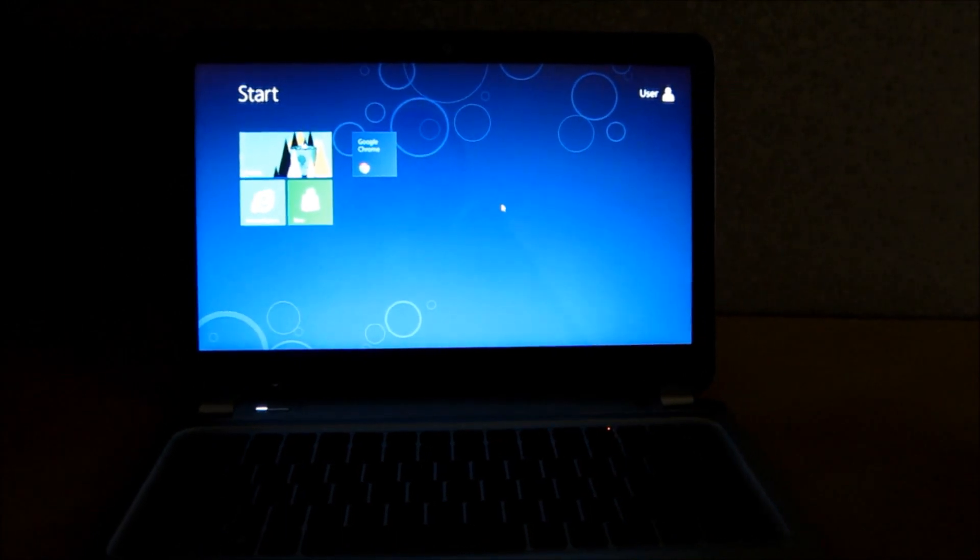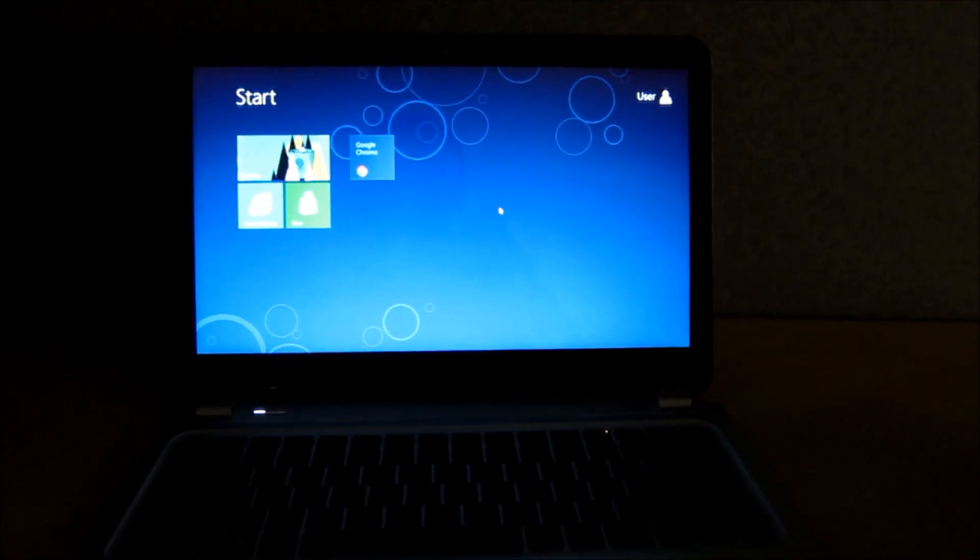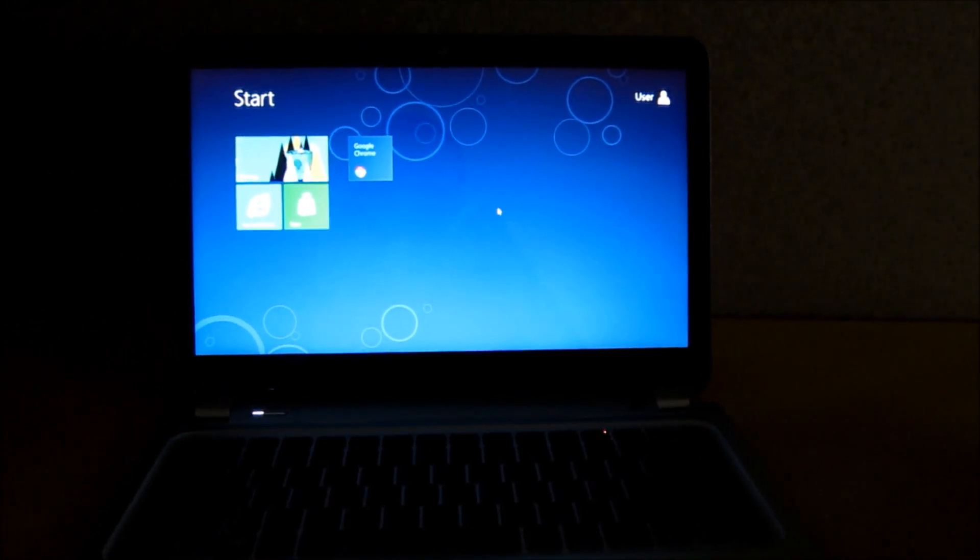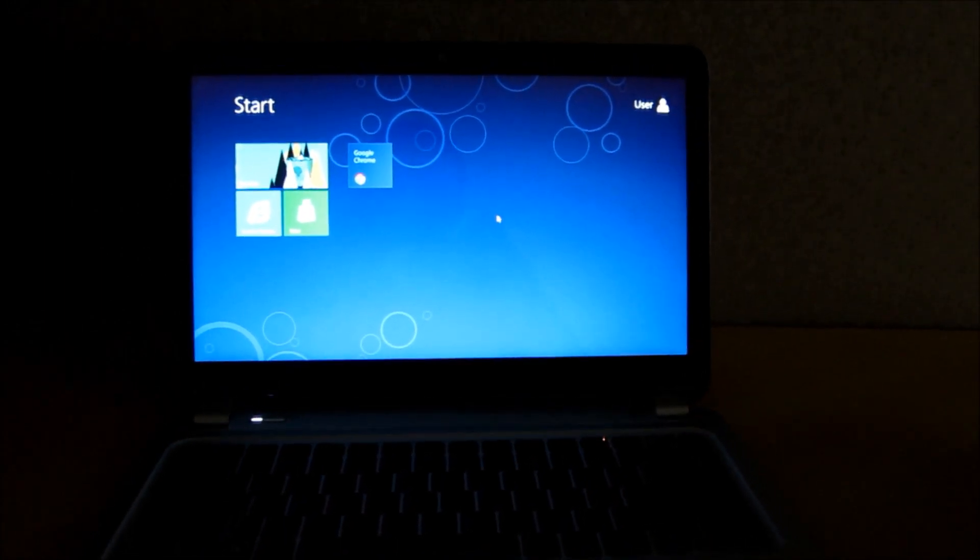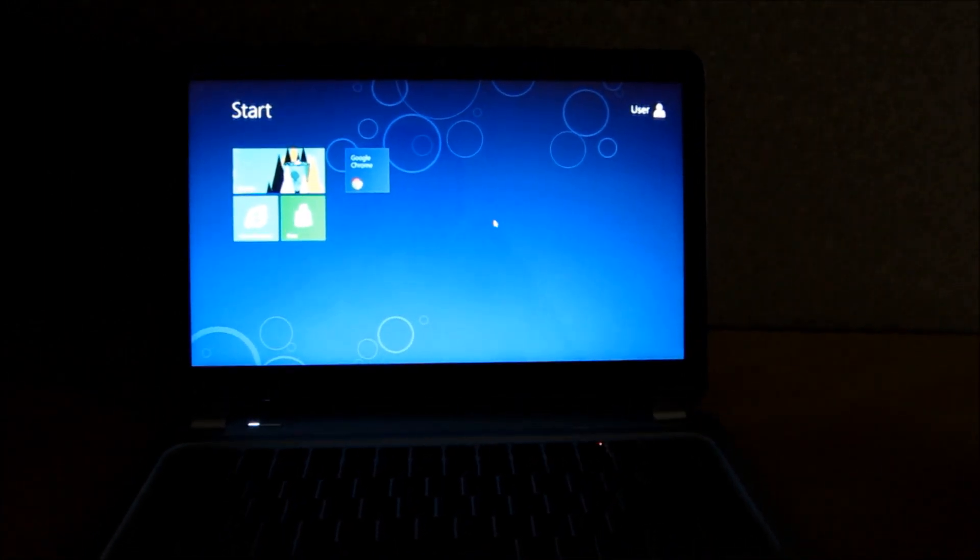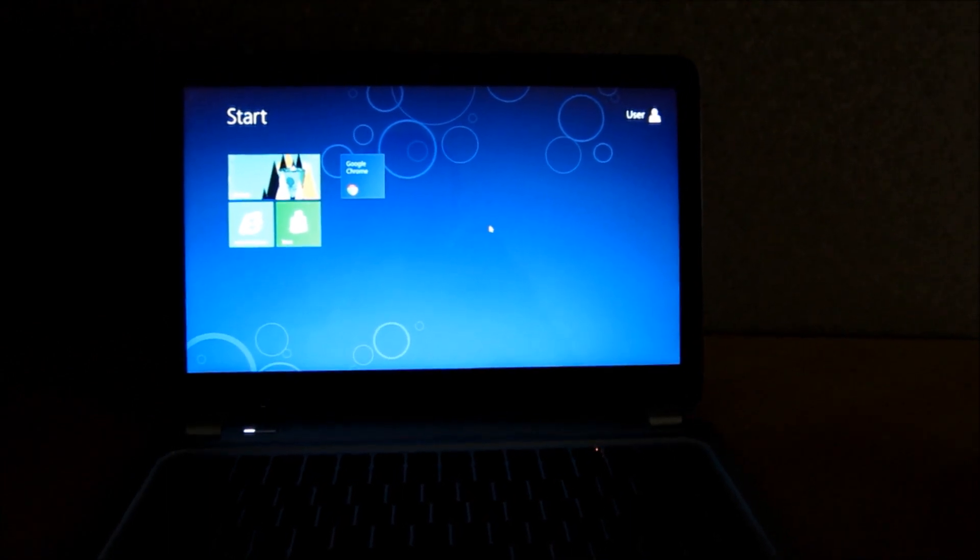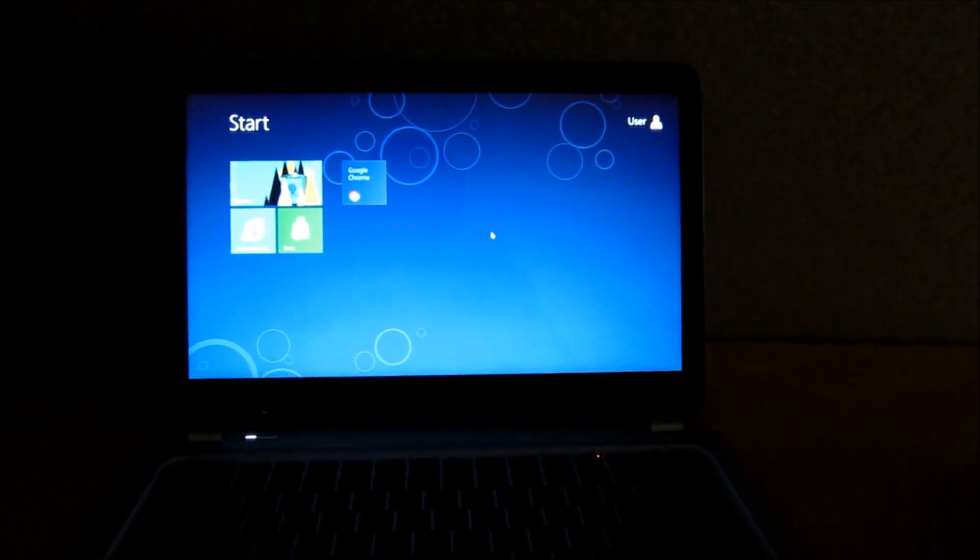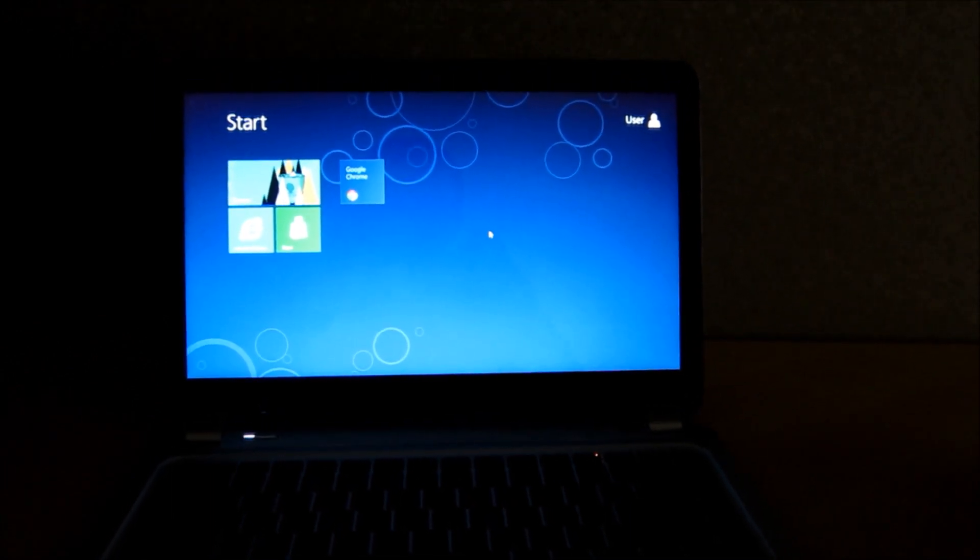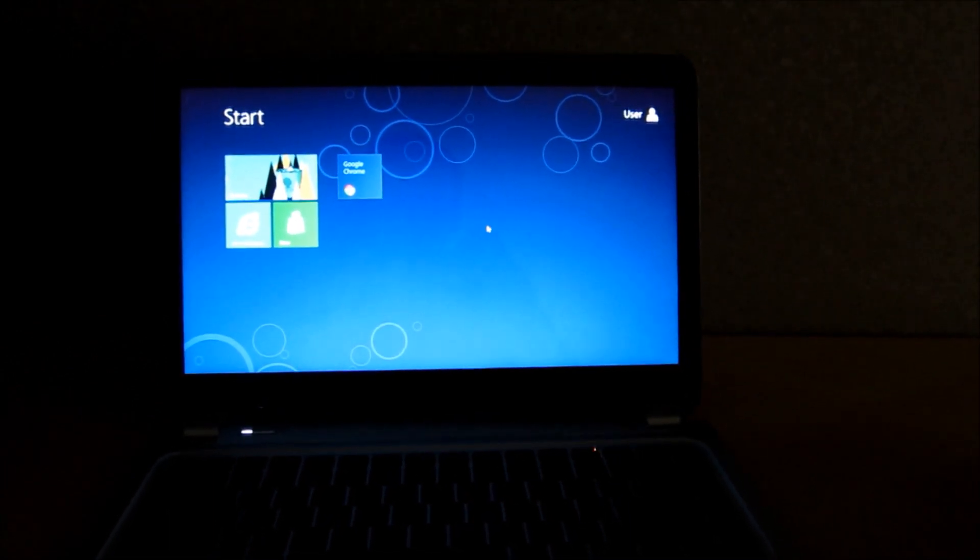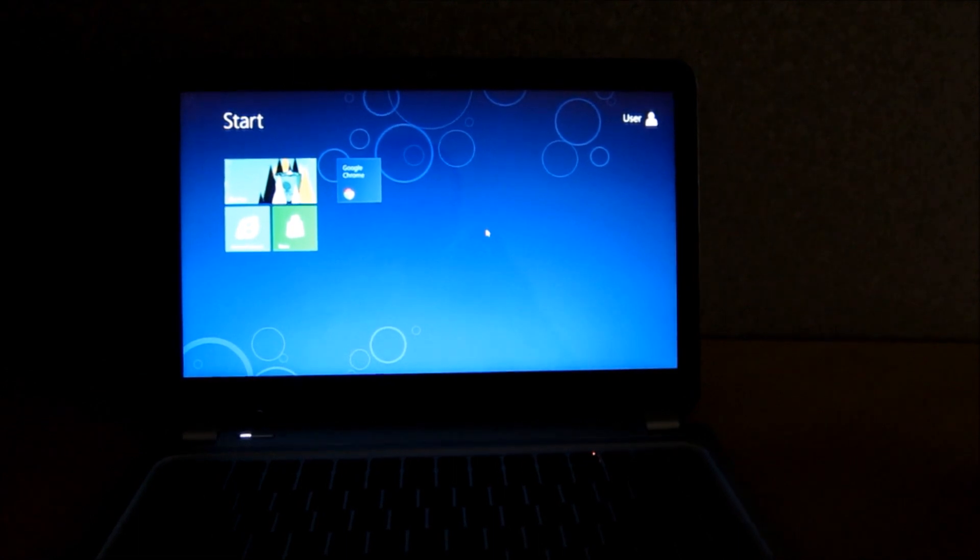I have here an HP ENV4 with Windows 8 installed on it. One of the things that's going to trip people up is just figuring out how to turn off a Windows 8 laptop.